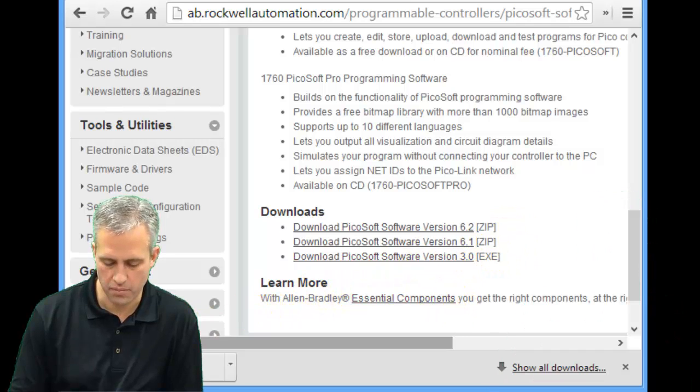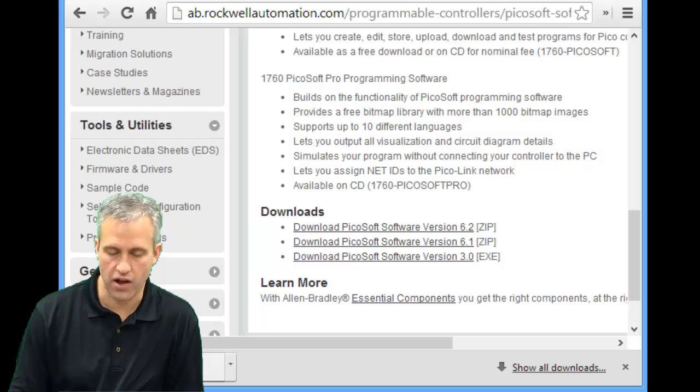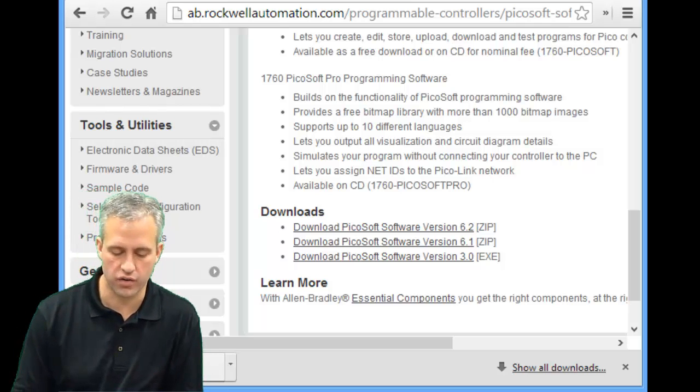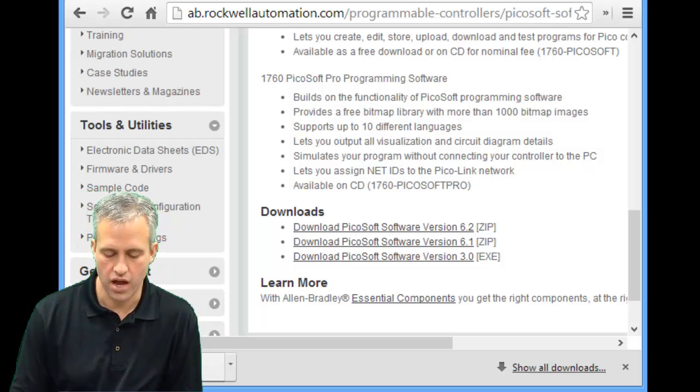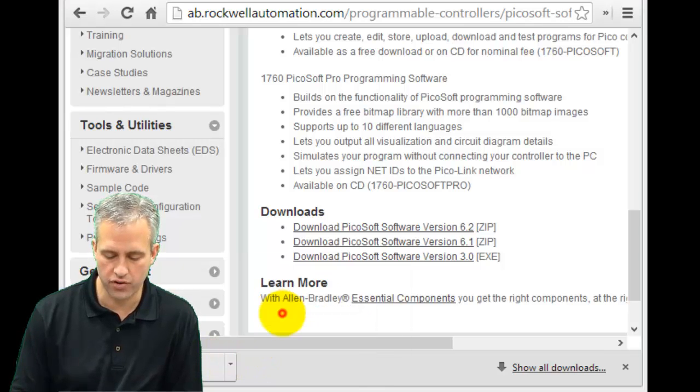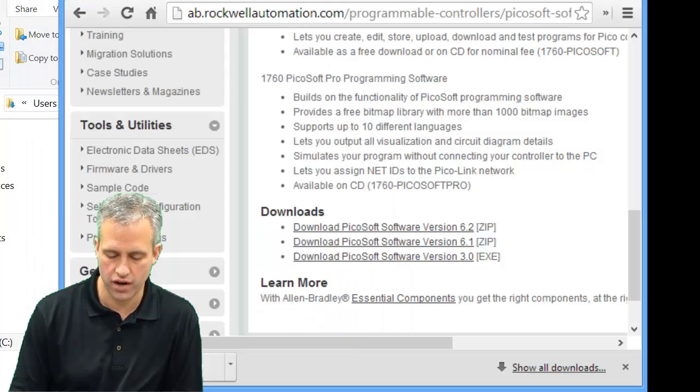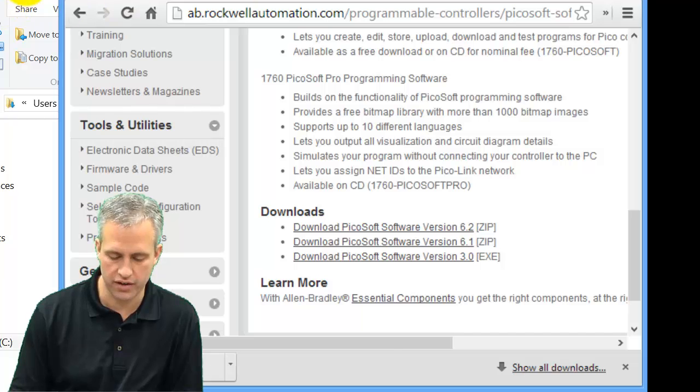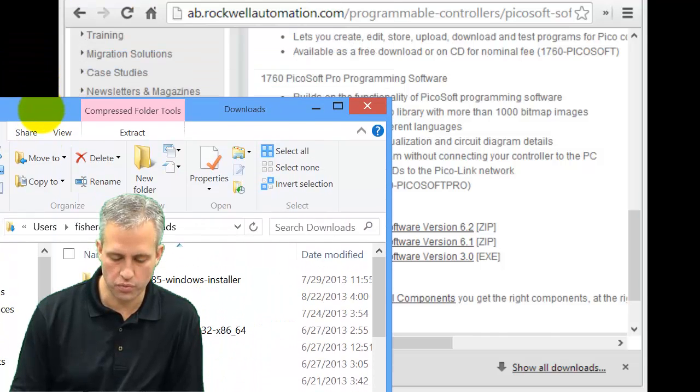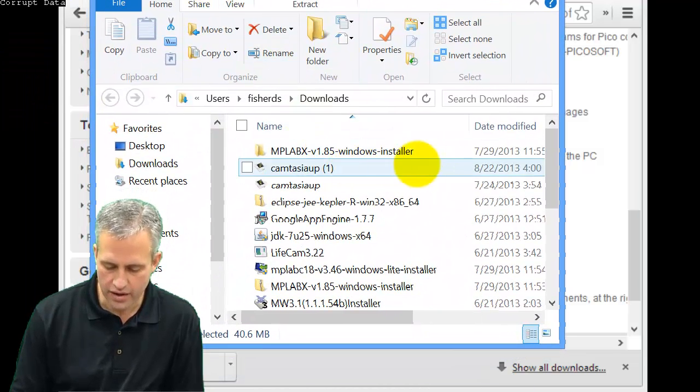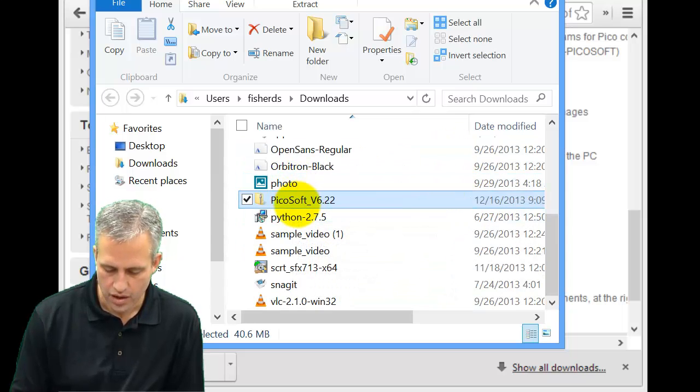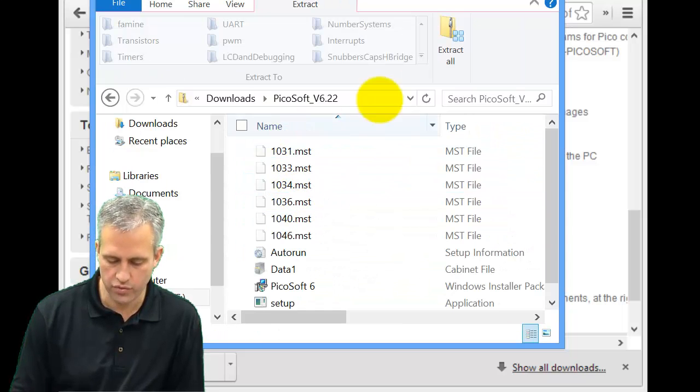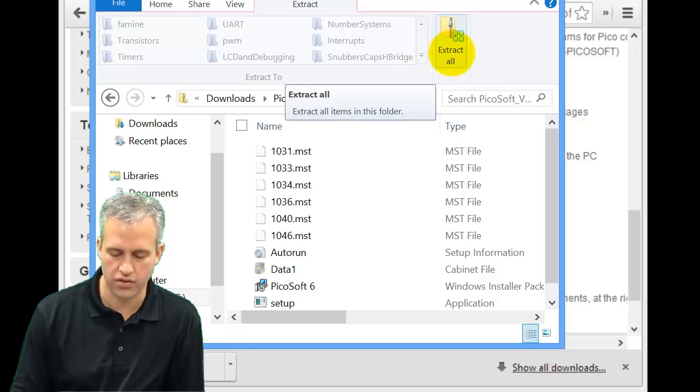So it took a couple minutes. If you're in Chrome, it's a zip file, so you just want to open something to extract it, like WinRAR or something like that. If you're in Chrome, you can just do it from here. If you're in some other browser, you can find it in your Windows Explorer. At any rate, you just want to find PicoSoft and what you want to do is extract it.